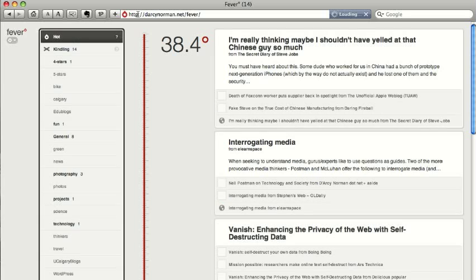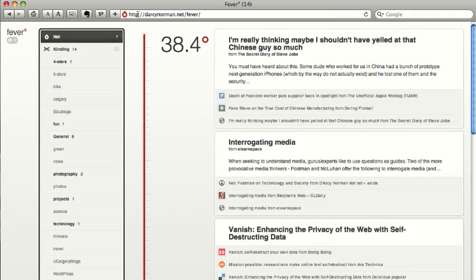I've been going on about how much I'm liking Fever as a new feed reader. I switched from Google Reader to Fever a few days ago, and it's got some really neat things.